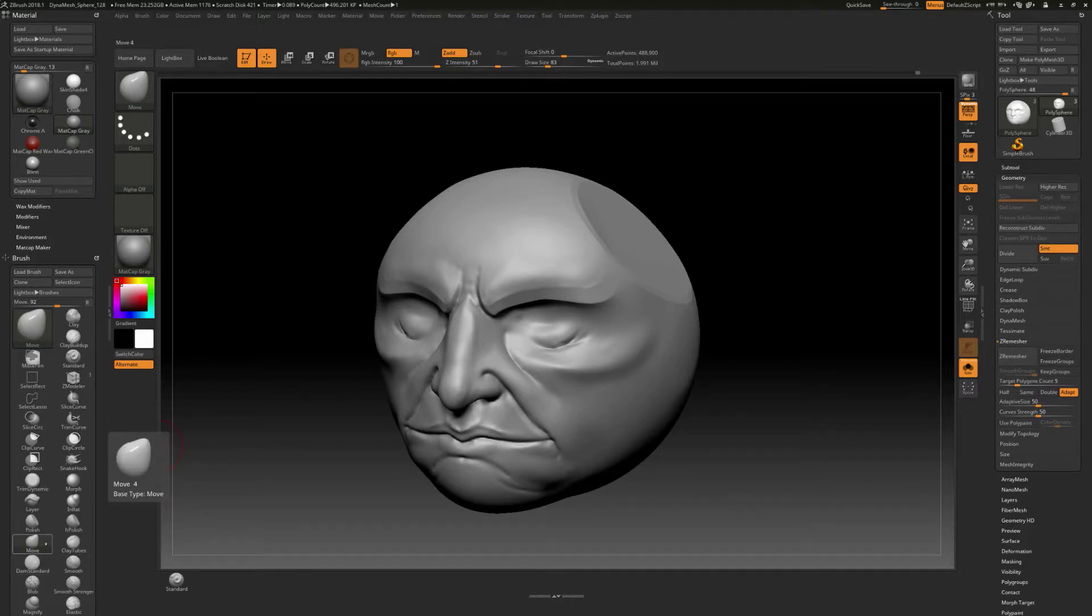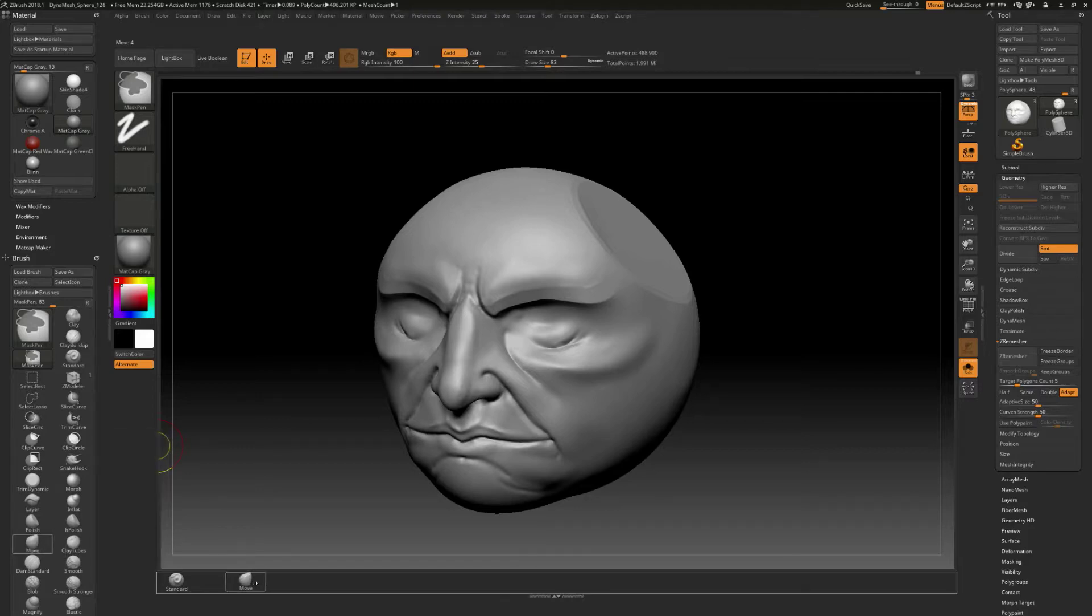I'm going to hold down control and alt again, and then click, and then we're going to drag out like this.